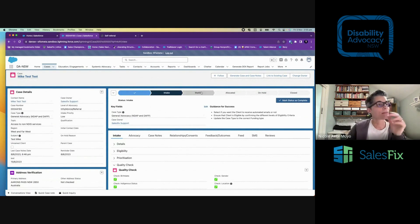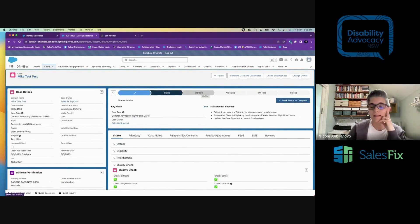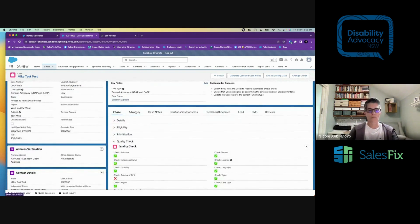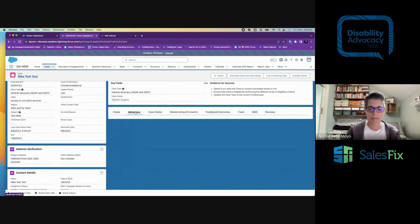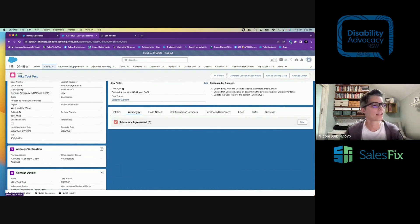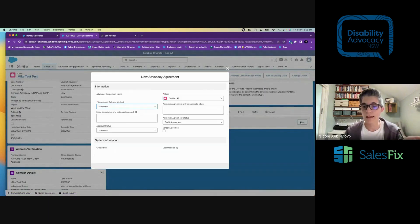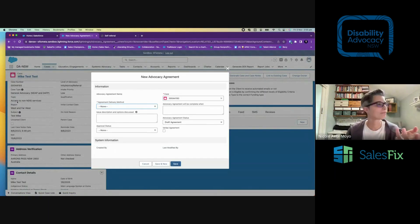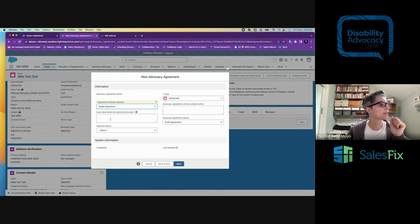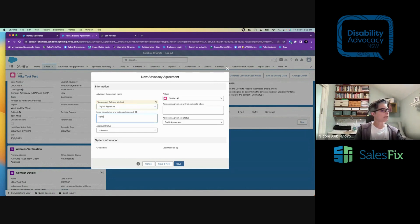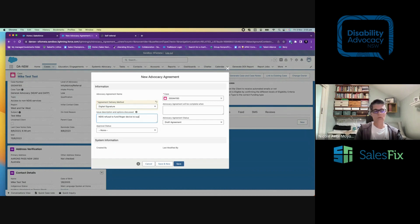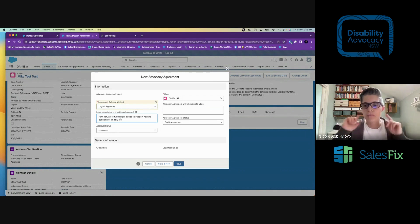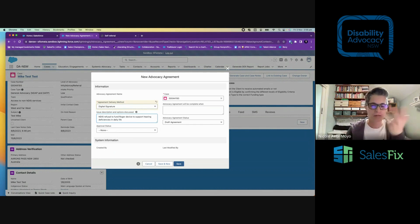Now, I might need to put them into the waitlist. As you've heard from Amanda, the waitlist management has significantly improved as a result of using Salesforce. But really what I want to do is actually start doing some work with them. And this is where the advocacy agreement comes in. So I can create a new agreement whilst talking to the client. And you might say you don't want to be on the screen while you're talking to somebody. That's fine. We're going to look at the NDIS refusal to fund Roger device to support hearing deficiencies in daily life. So, Roger is one of those things that you put in your ear and you give the microphone to somebody and you can hear them directly.